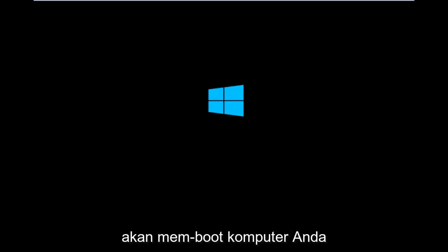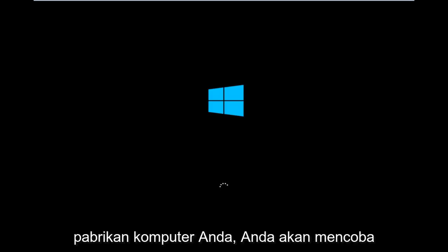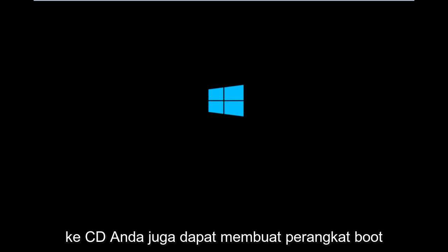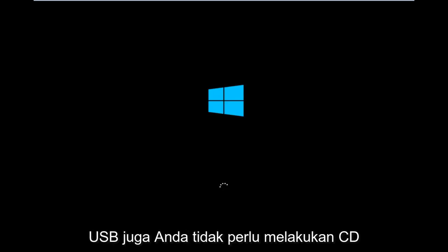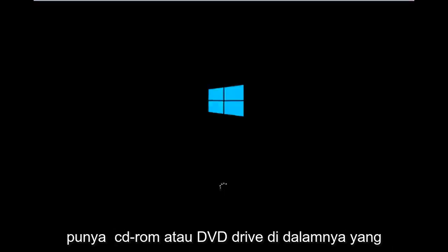So basically you're going to be booting your computer off of the CD-ROM drive. So depending on your computer manufacturer, you're going to try and look up how to boot your computer to a CD. You could also create a USB boot device as well. You don't have to do a CD.